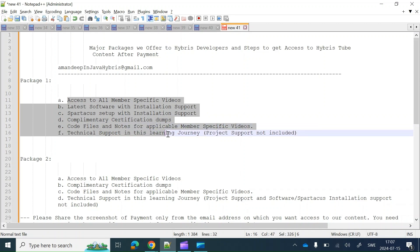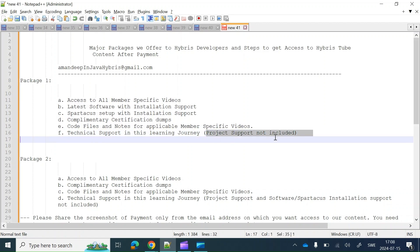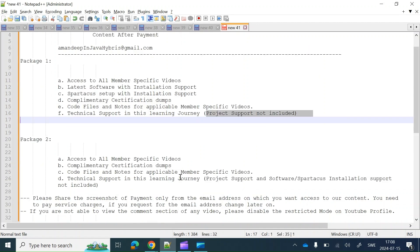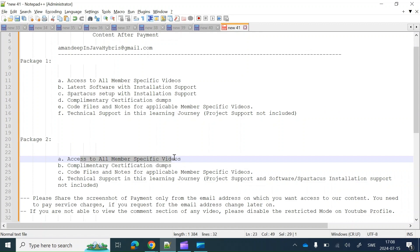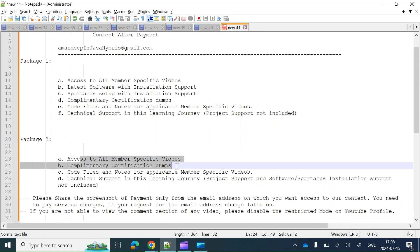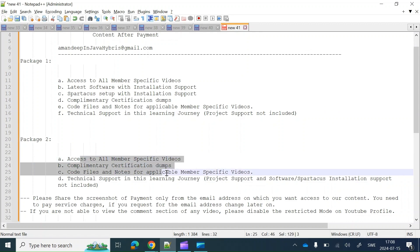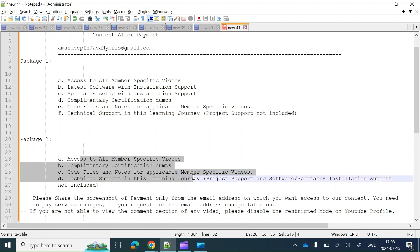Package One also includes technical support in this learning journey, but does not include project support. Package Two has access to all member-specific videos, complementary certification dumps, code files and notes for applicable member-specific videos, and technical support in this learning journey.